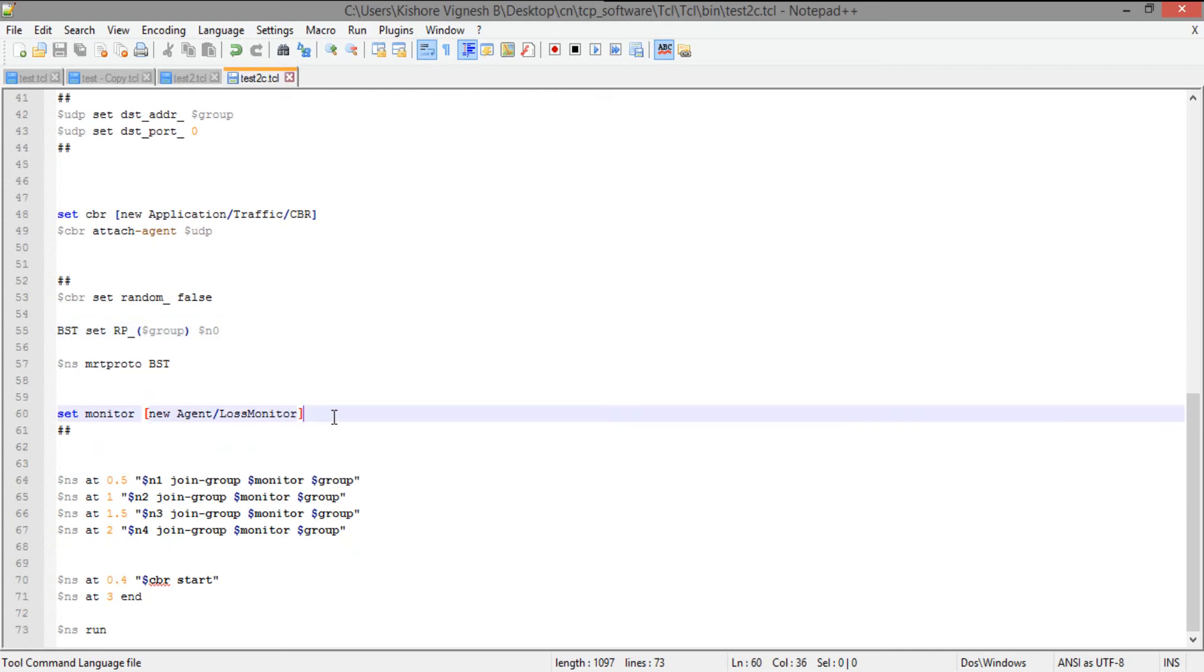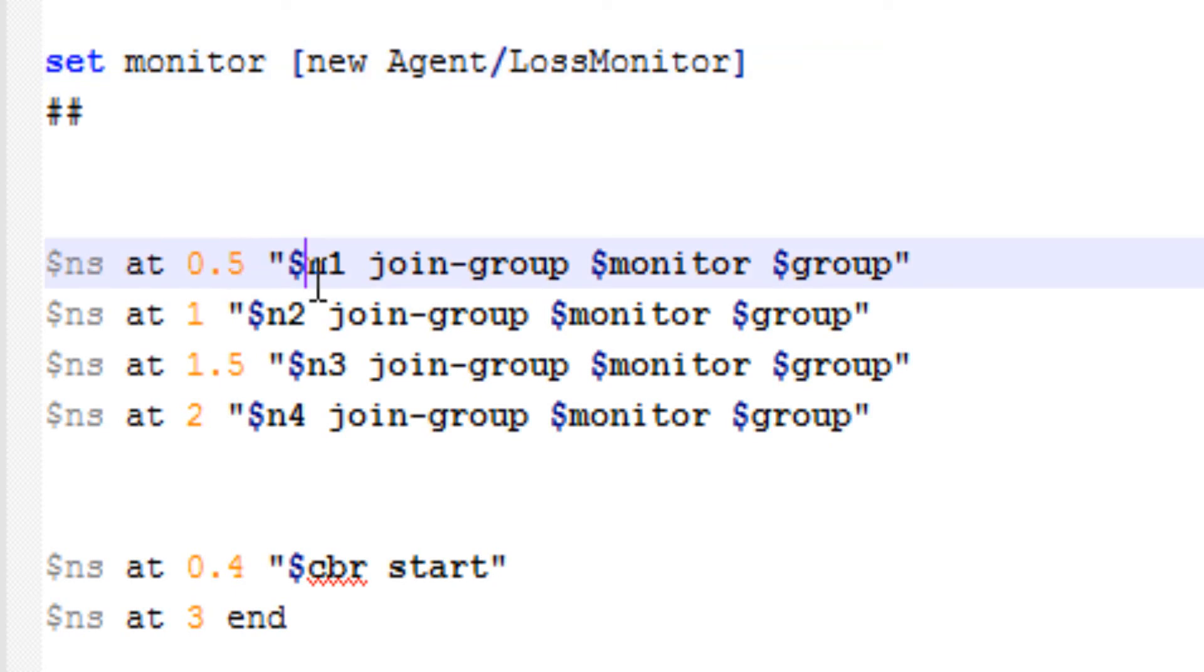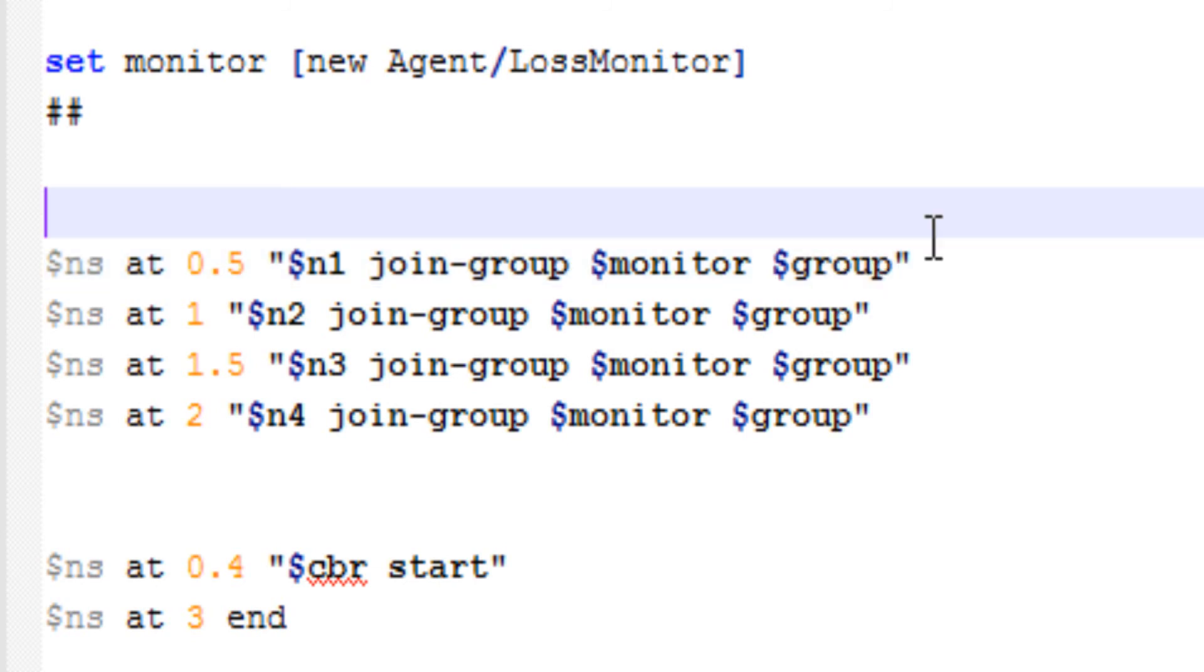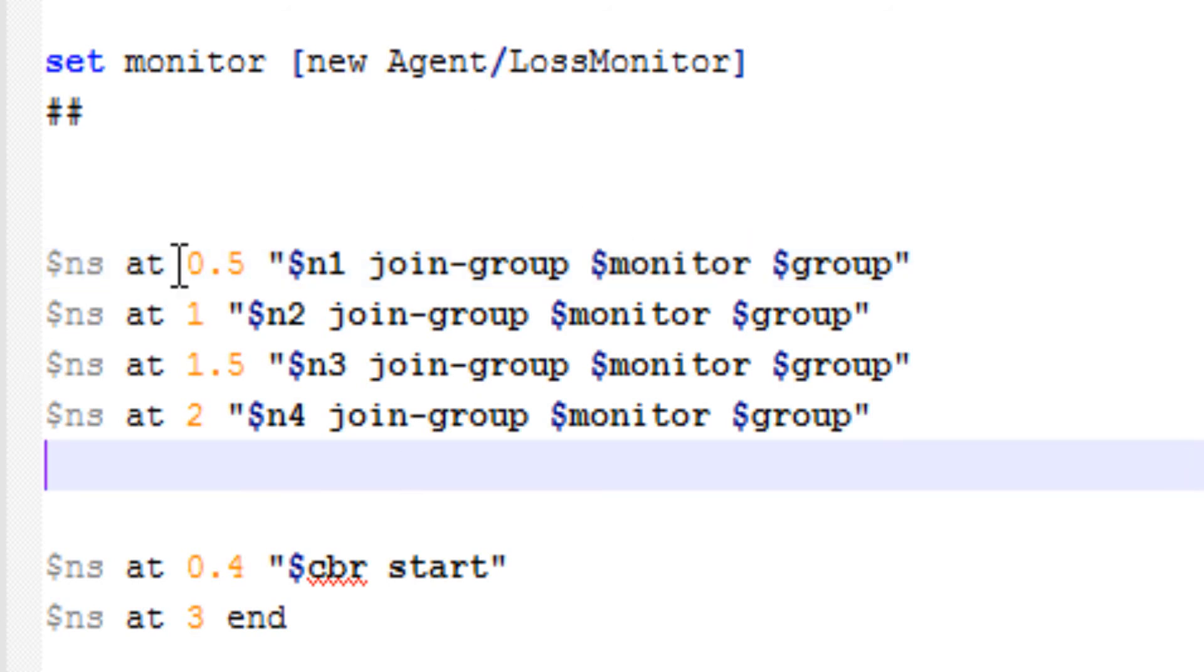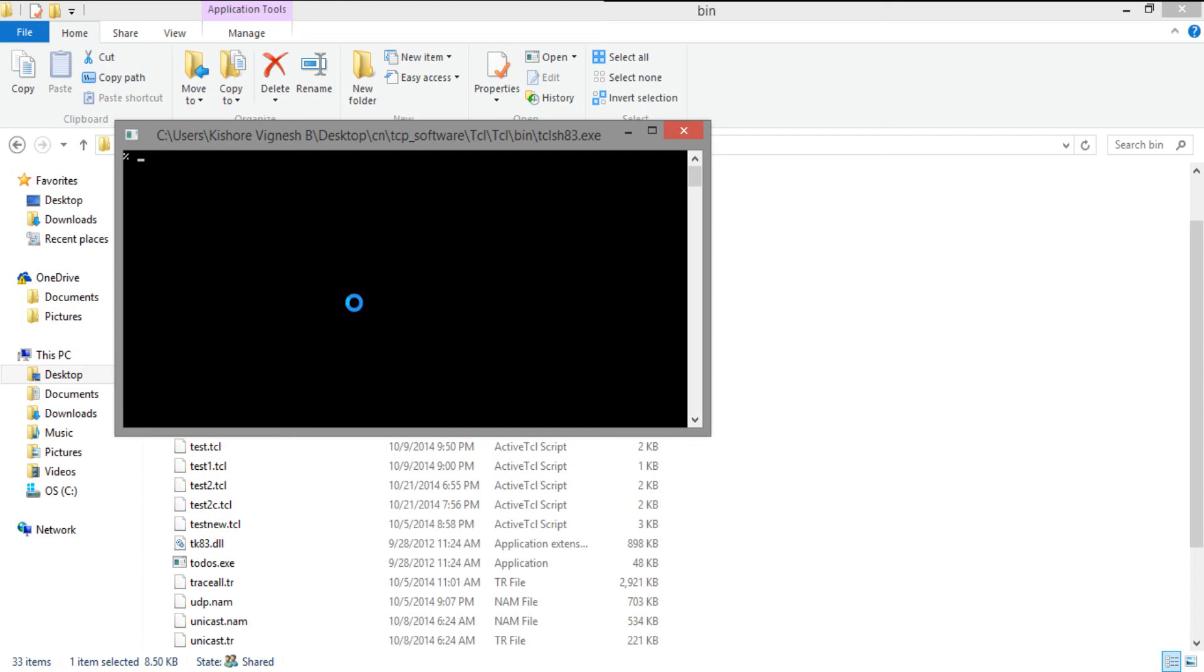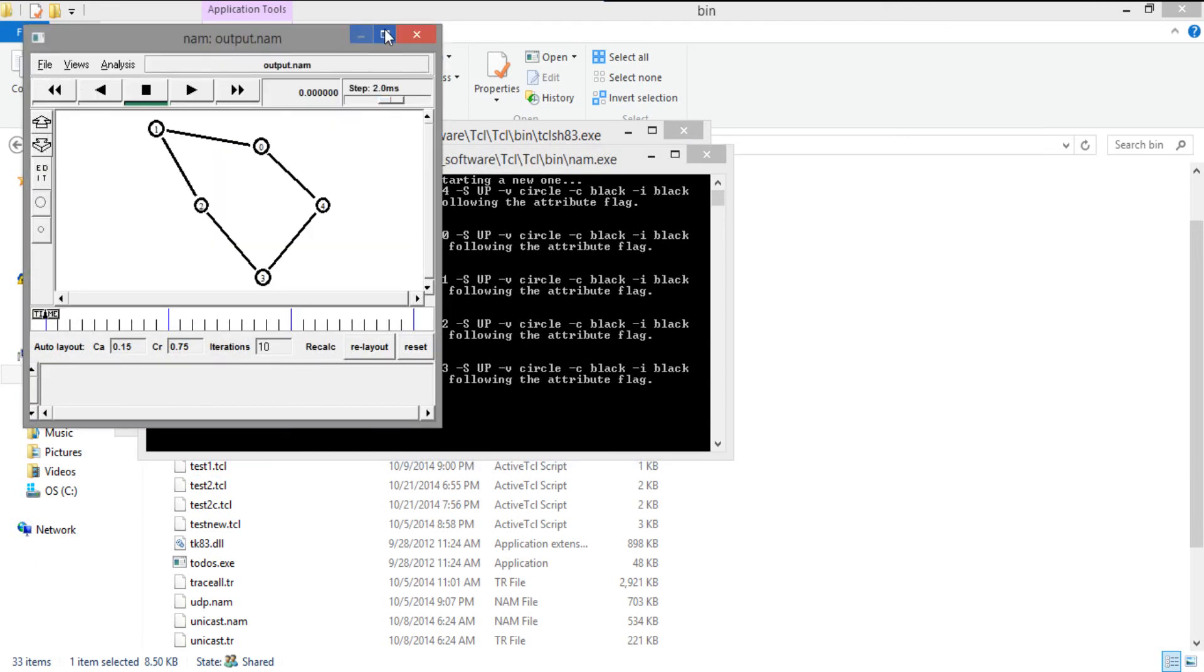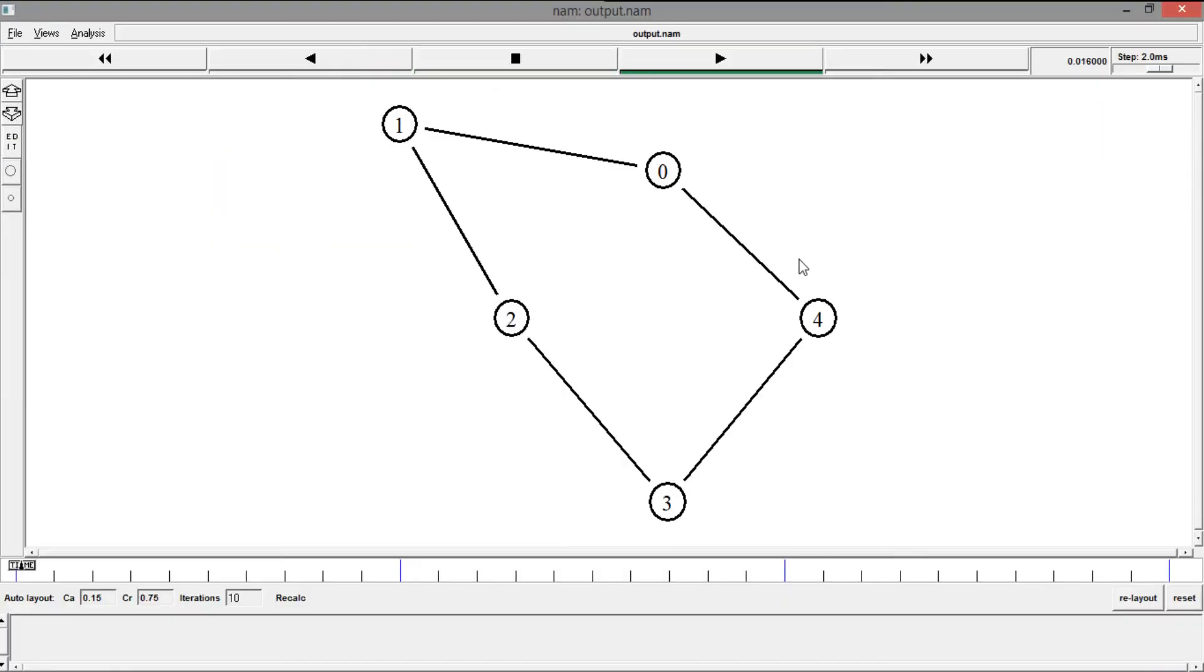So as I told you we need to visually see the monitor. So I'm saying set monitor as new agent loss monitor. And then ns at 0.5, N1 join to the group group, and I want to pass in the receiver so that I can visually see when this N1 joins. So when I run this program you can see that. And at each interval I am going to add N2, N3 and N4. And when I run this program, it should produce me the output.